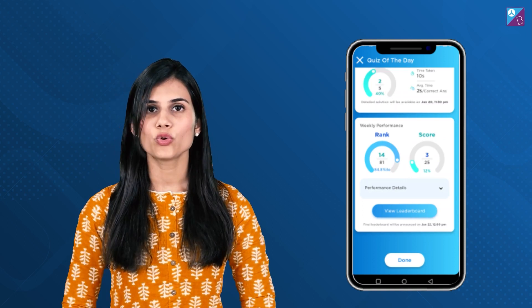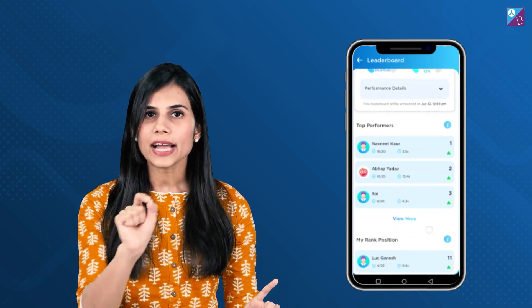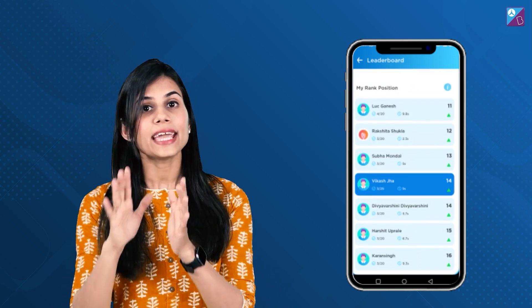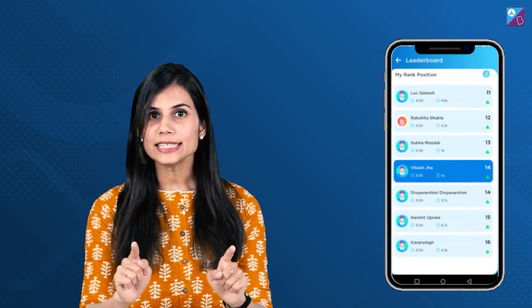The detailed solutions of all the questions in the quiz will be provided at the end of each day. Please note that the leaderboard will get updated each and every day for an entire week, and the final leaderboard will be published at the end of the week on Sunday at 12pm. This leaderboard will display the names of all the top performers, and their names will also be announced on our social media platforms.